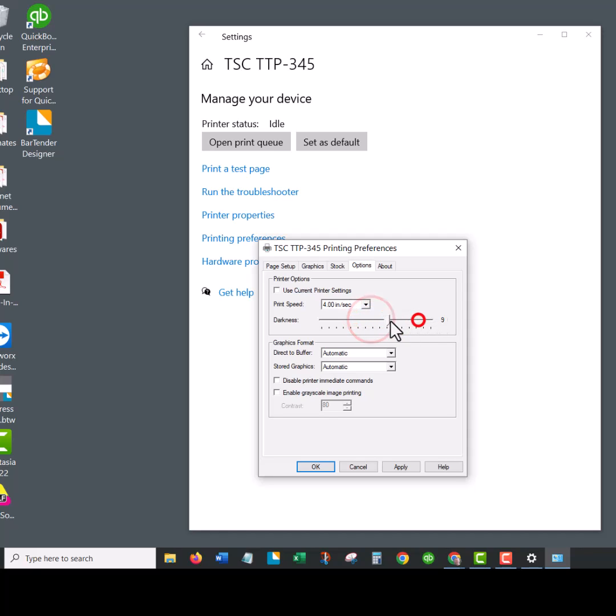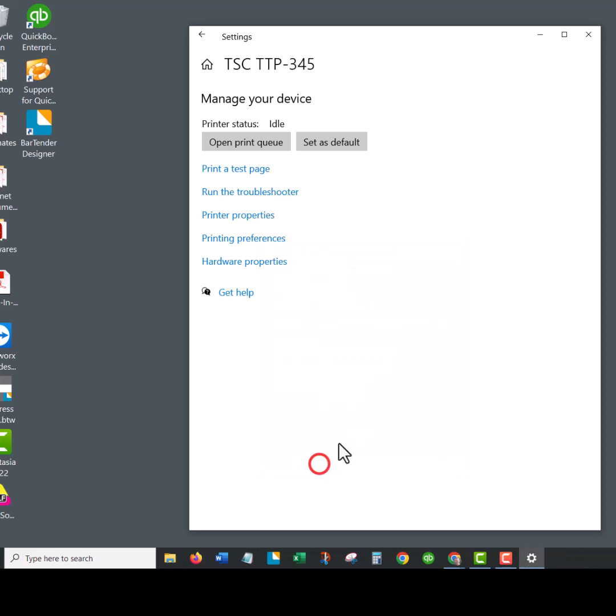You want to find that sweet spot where the darkness is nice and the speed is good. When you hit apply, it will lock that for every label you create. You could always change them in between if you need, but now you're defaulted in your driver and that should have solved a lot of the problems.